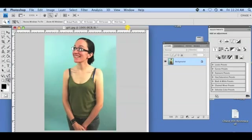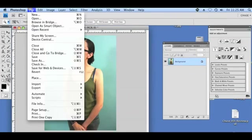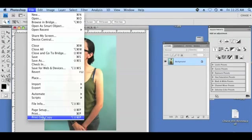I already have a picture of my friend open here in Photoshop, and it's very simple. All we're going to do is go to File, Print.